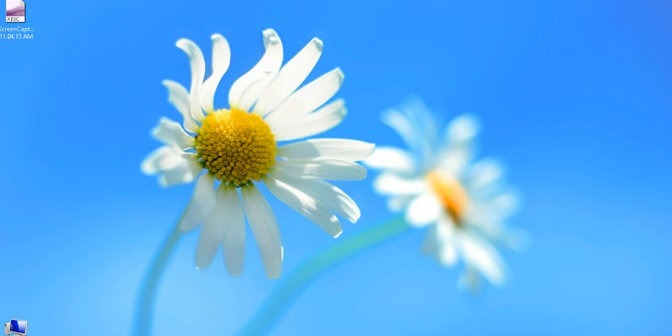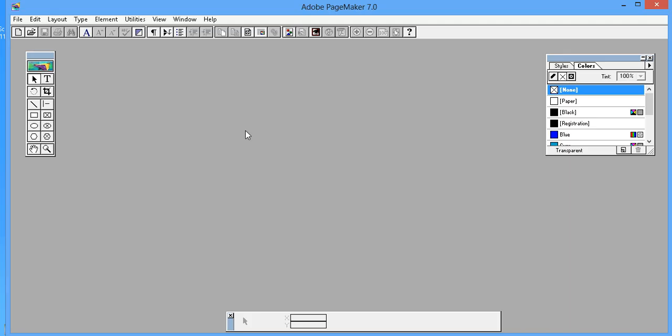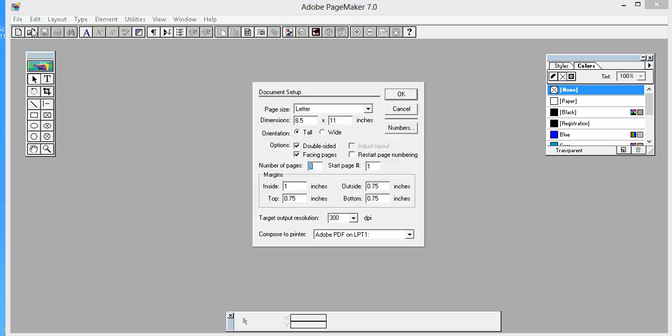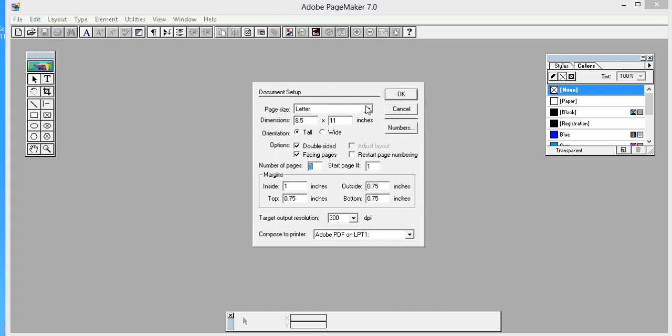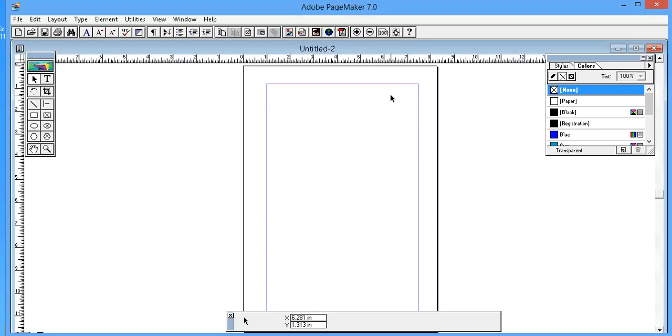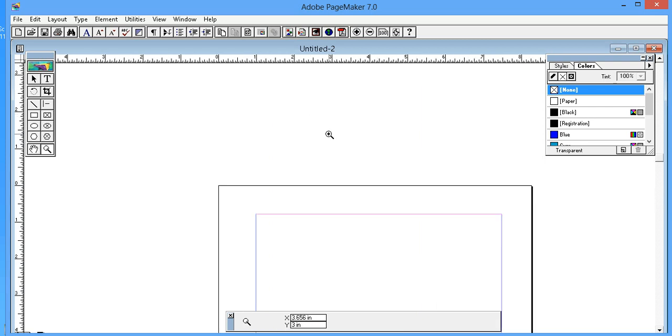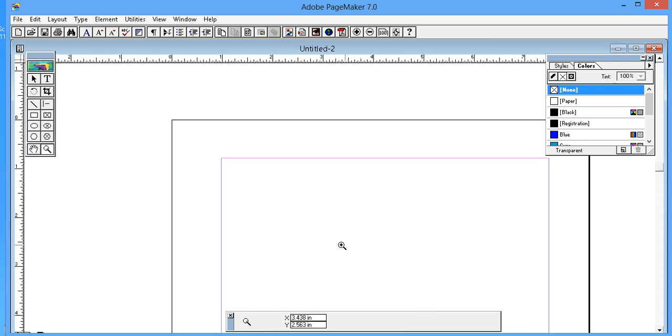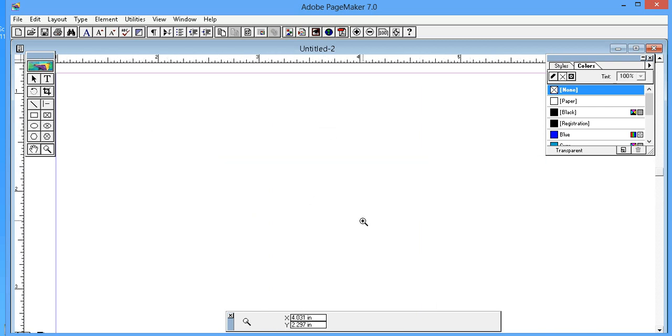First, open Adobe PageMaker and create a new file. I'm selecting A4 size, but the page size doesn't matter for this tutorial.